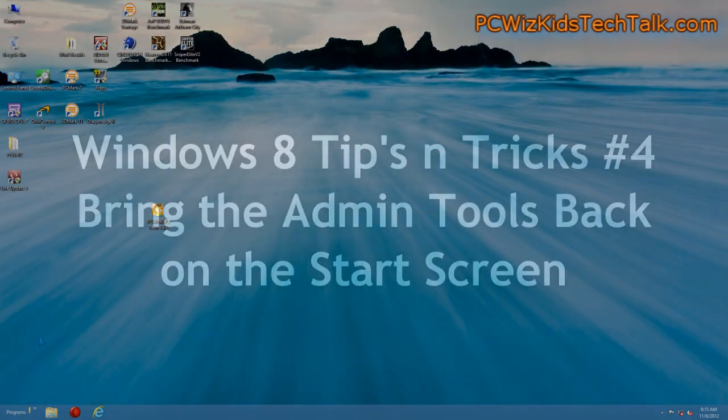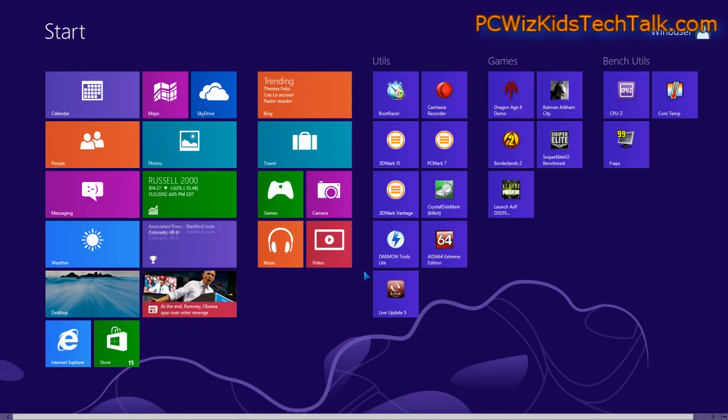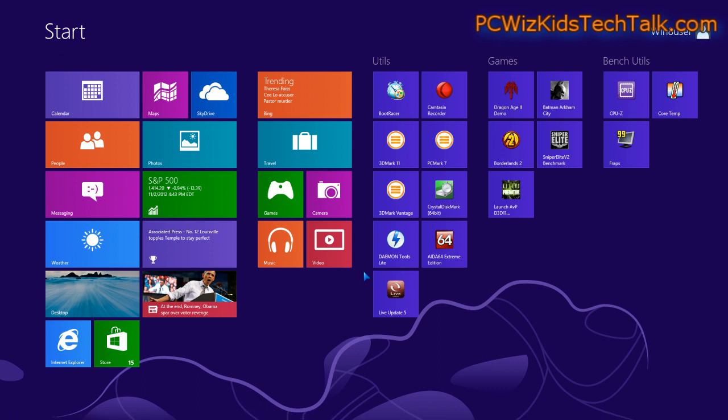You're a power user of Windows. You've seen it before in Windows XP and Windows 7, for example, and you want it in Windows 8.